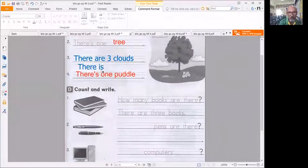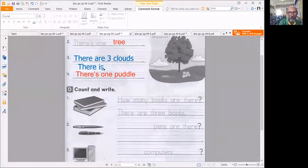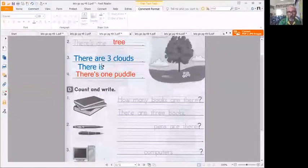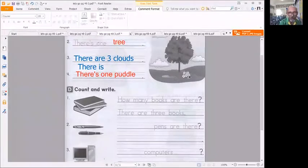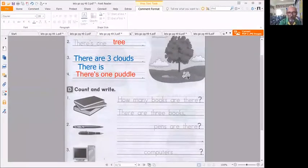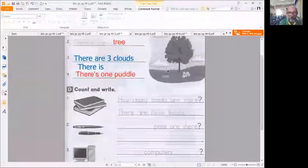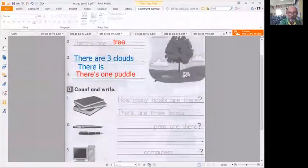Is or are. Is is one, are is more than one. There are three clouds, there are five flowers, there is one tree and there is one puddle.